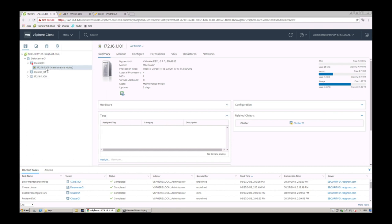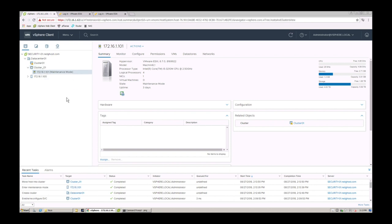So now I can easily grab this and I can literally drag it into my new cluster, and there it is. So now that host has been moved from cluster 01 into cluster underscore 01.